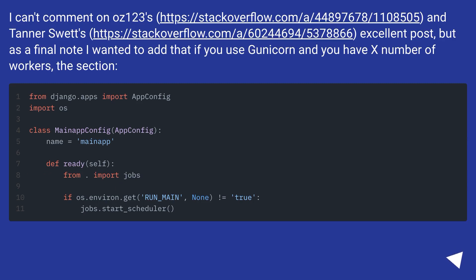I can't comment on Oz123's and Tanner Sweat's excellent post, but as a final note I wanted to add that if you used Gunicorn and you have X number of workers,